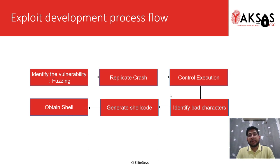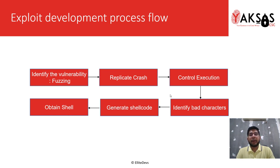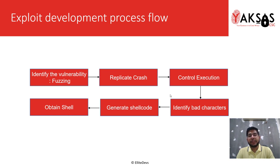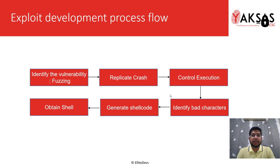The next step is to replicate the crash that we found in the fuzzing process. To do that, we use the results from fuzzing and create a POC or proof of concept to replicate that crash.